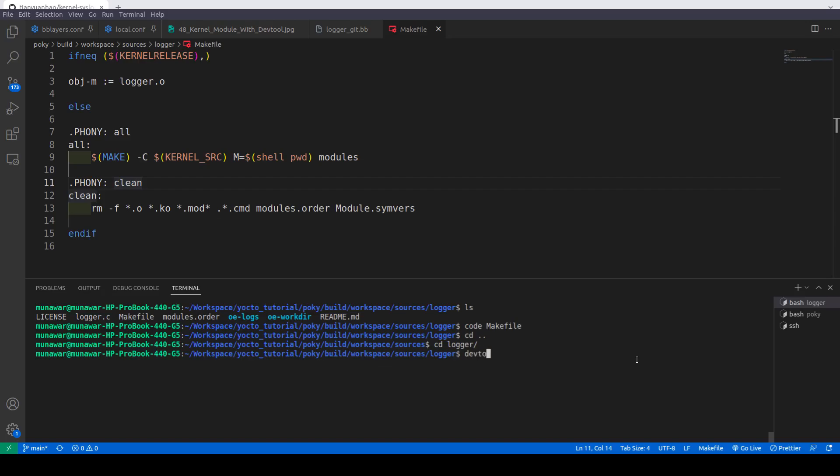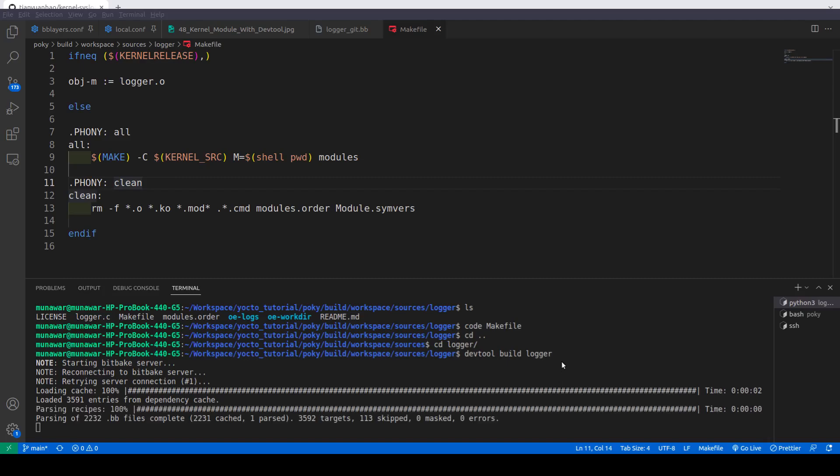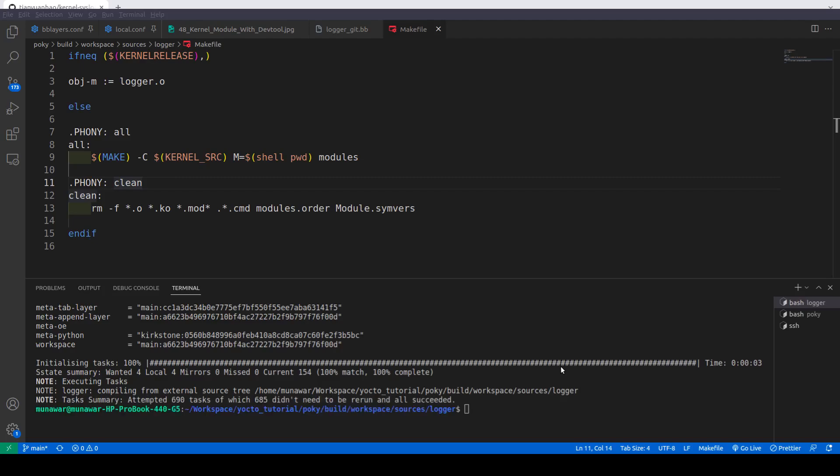DevTool build logger. This time our build system or DevTool is trying to compile and it has been compiled successfully.